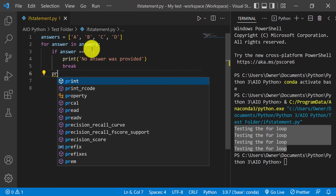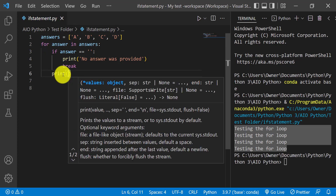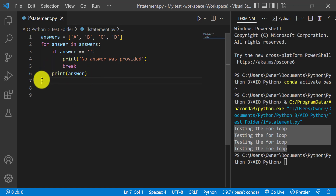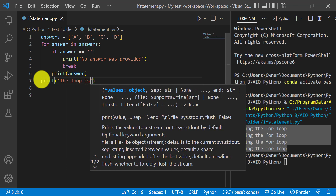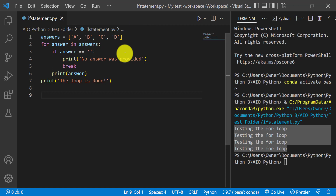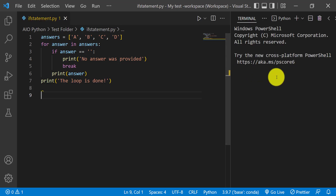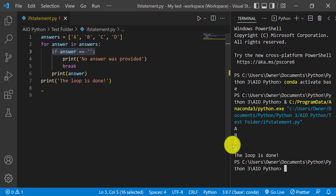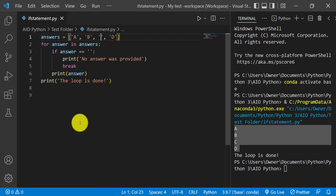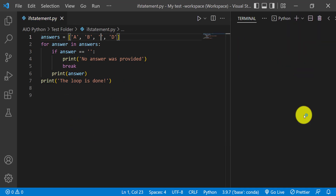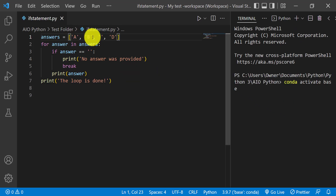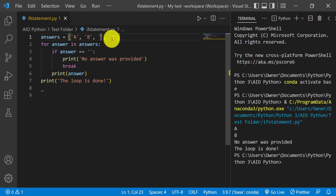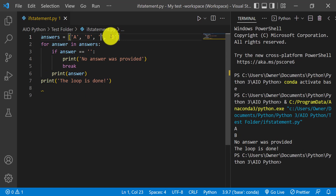Otherwise, if the answer is not empty, you want to print that answer. When it breaks out of the loop, it will print something like 'the loop is done.' In this case we don't have any empty answers, so it should go through the loop and print all the answers — it shouldn't break out. However, if C was empty and we run it, it should print just A and B, then 'no answer was provided,' then 'the loop is done' — and it's not going to print D. It jumps out of the loop without finishing.